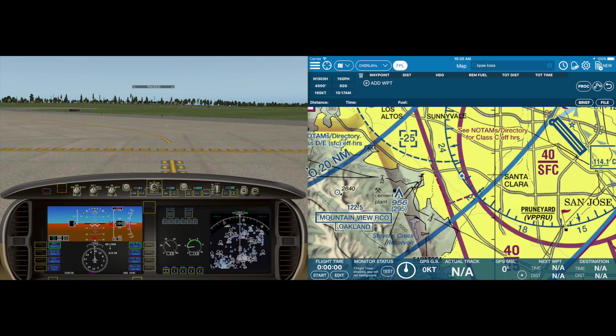Hello everyone, welcome to AeroVee Reports 3.2, now with TAUS, runway awareness, and obstacle alerting.